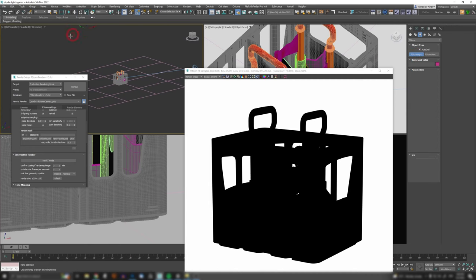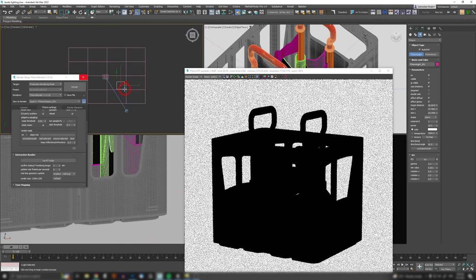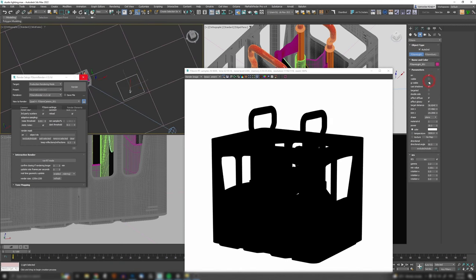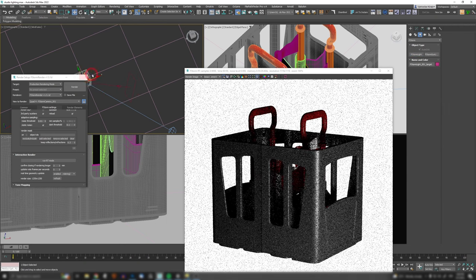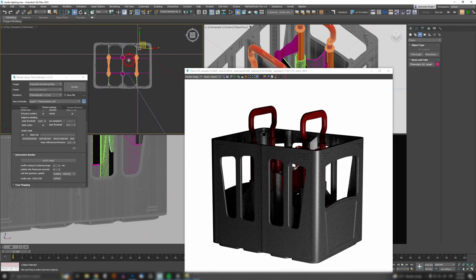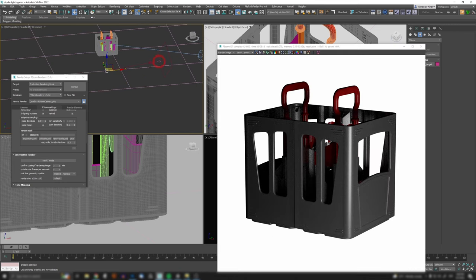Before starting anything, first determine your background, set that background in your rendering engine, and start from there. So first let me throw in a light — just a regular targeted light — and point it somewhere toward the center of my crate.